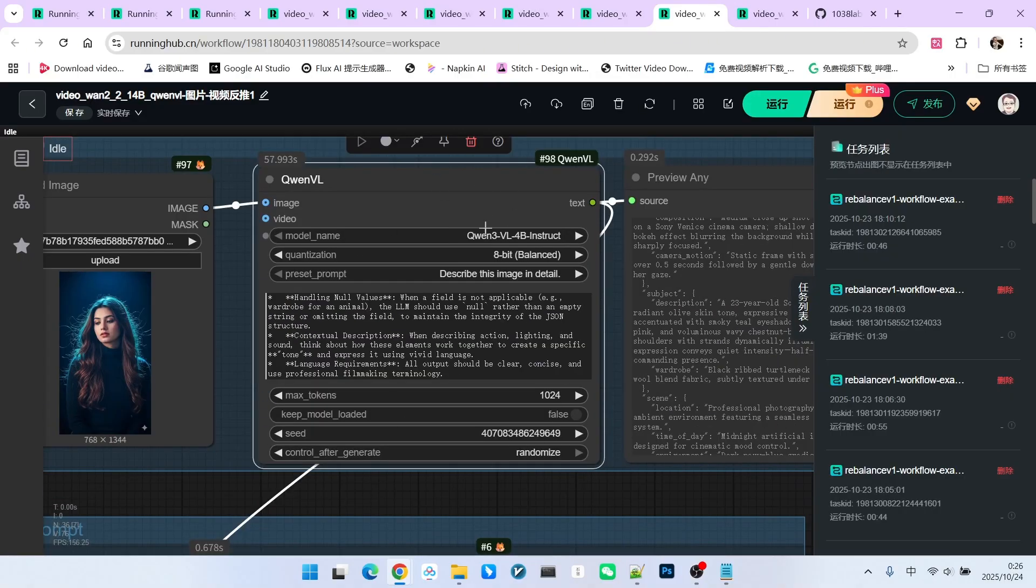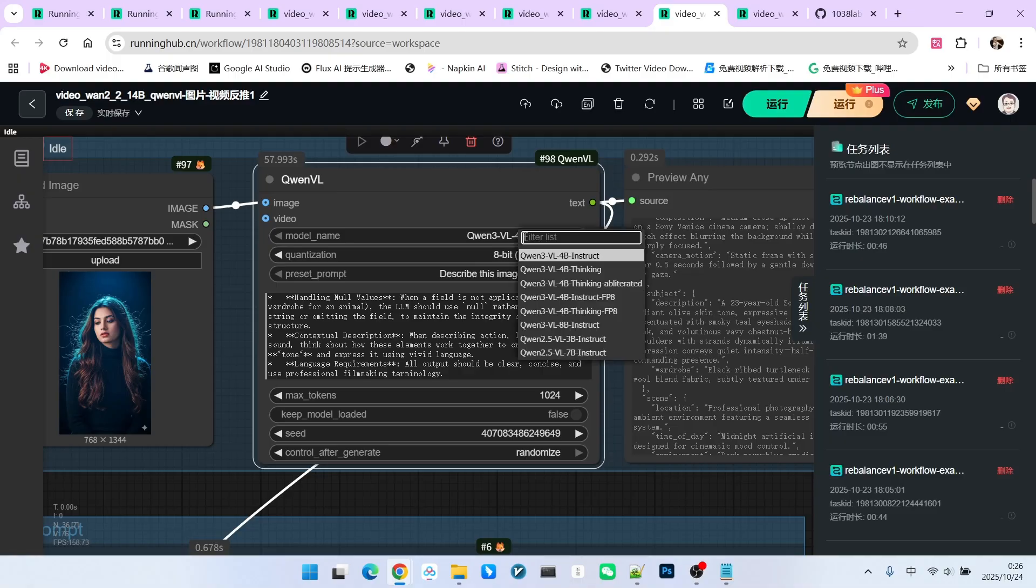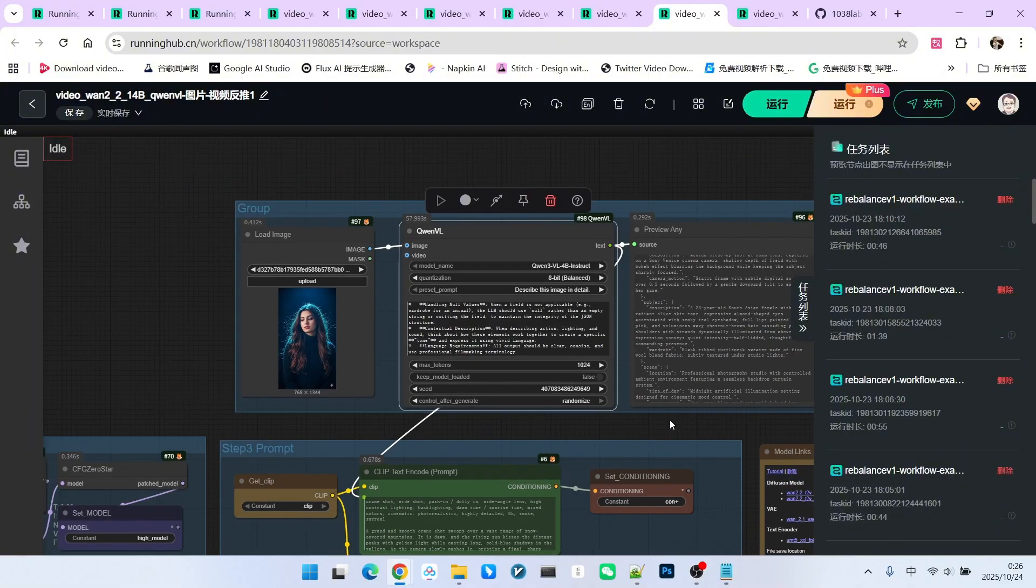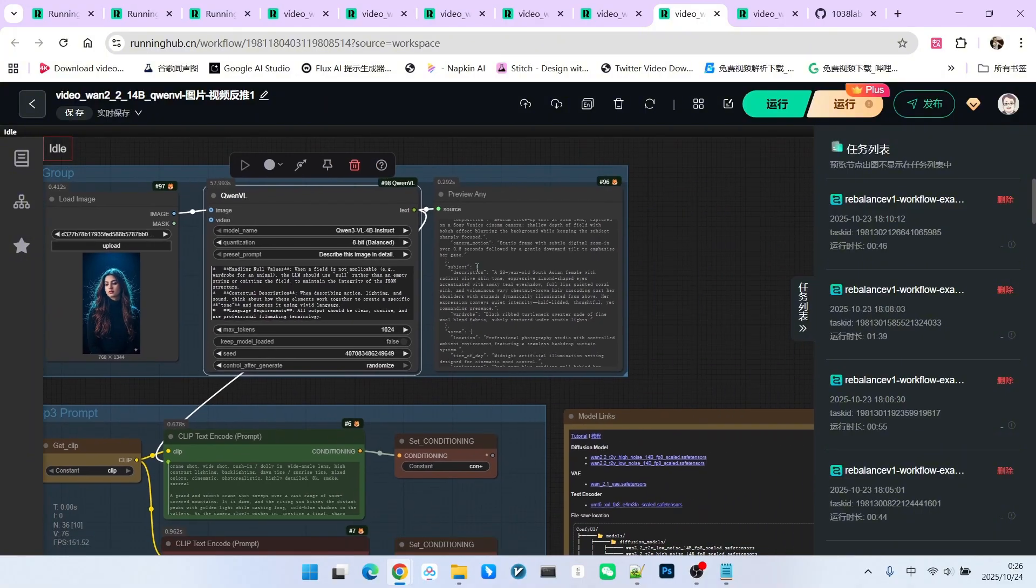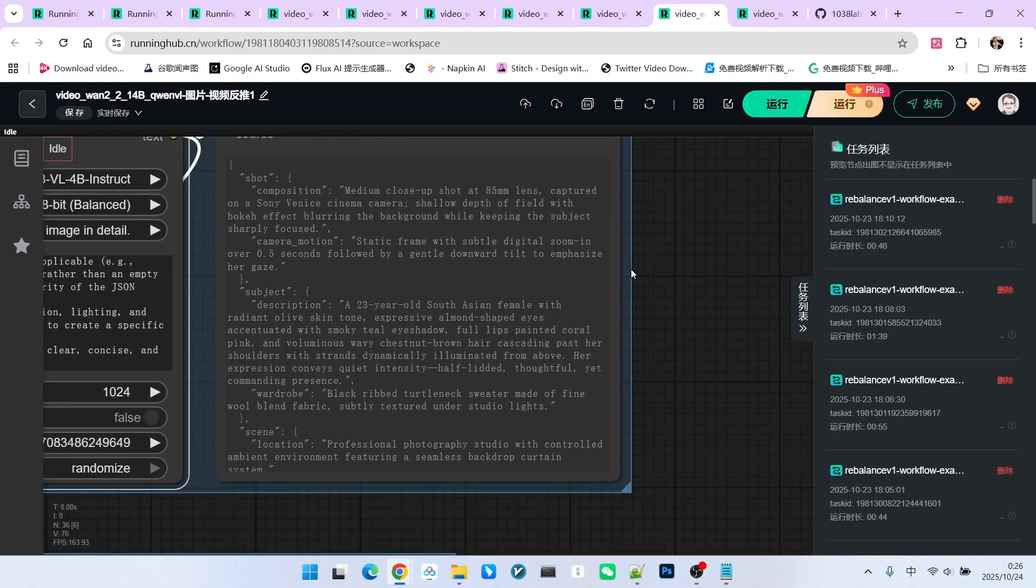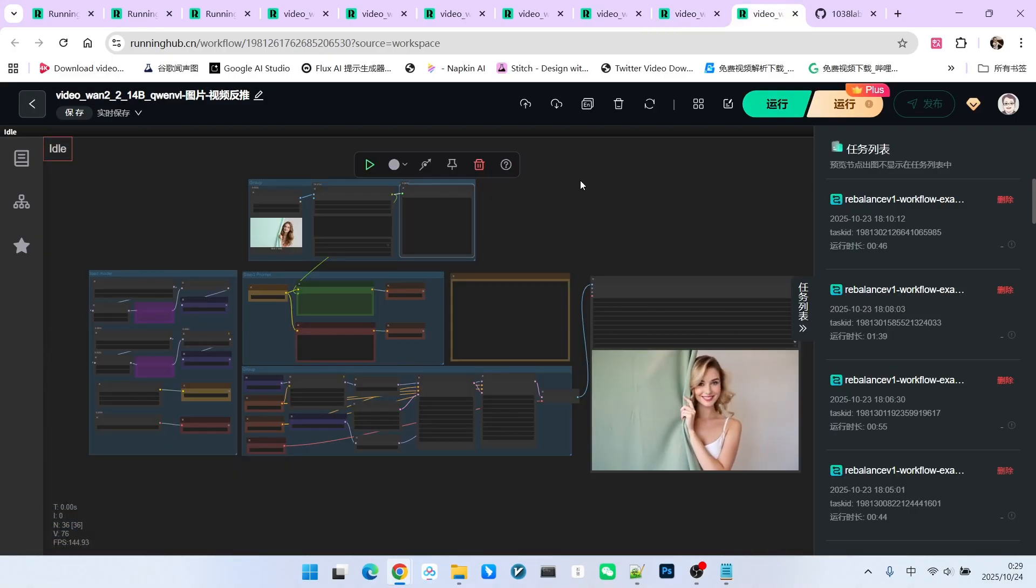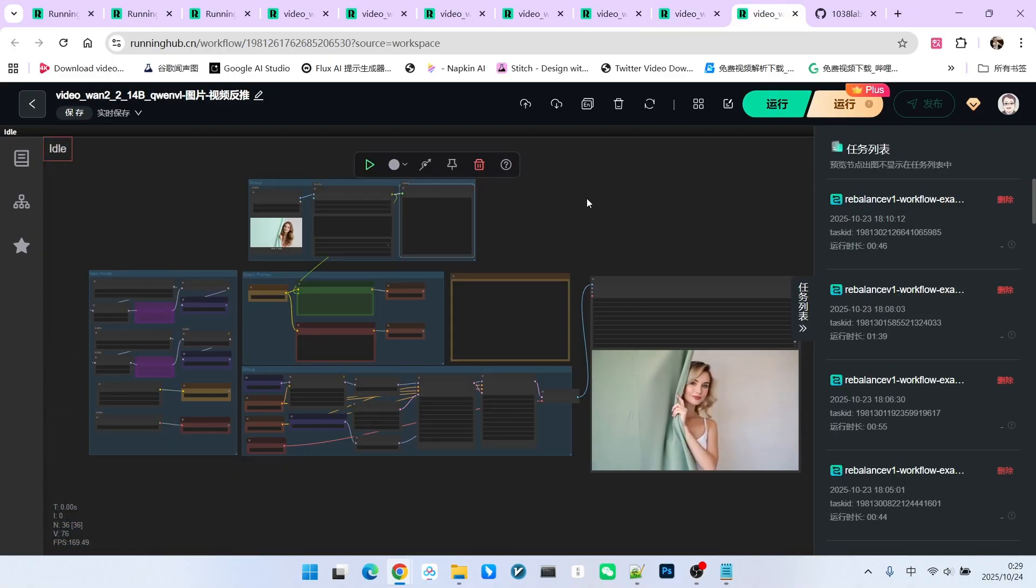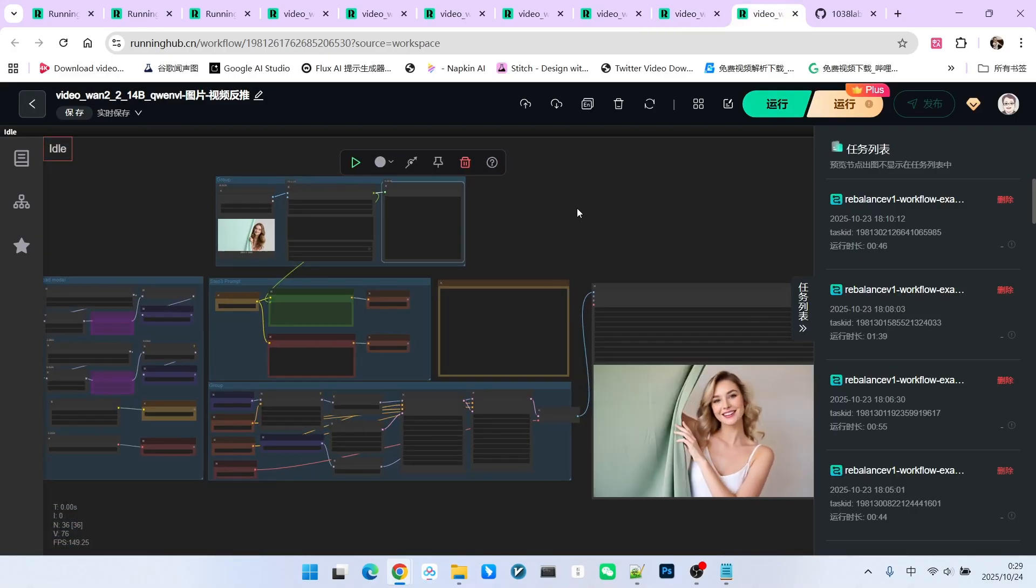Regarding the usage of this node, the only thing to note is that when selecting the model, you can choose either 4B Instruct or 4B Instruct FP8. After this, we will obtain a prompt like this. This is the English prompt we just discussed.